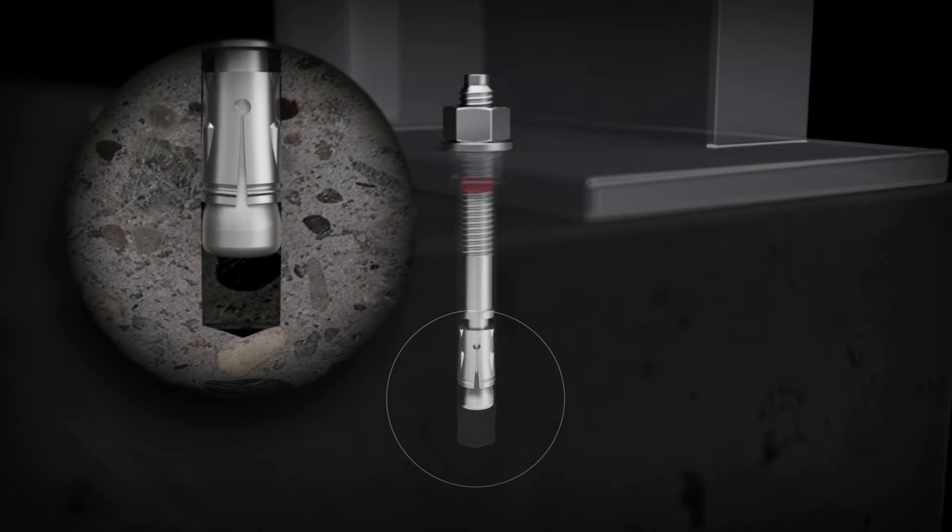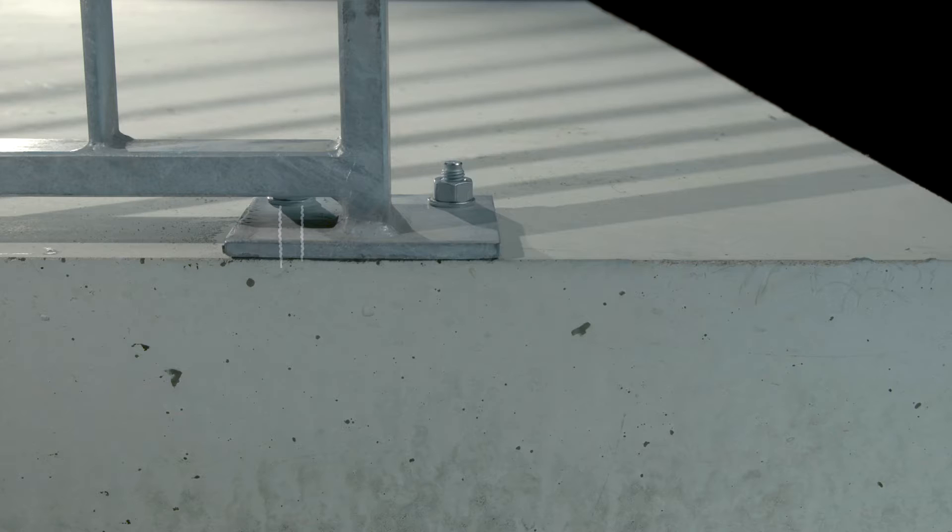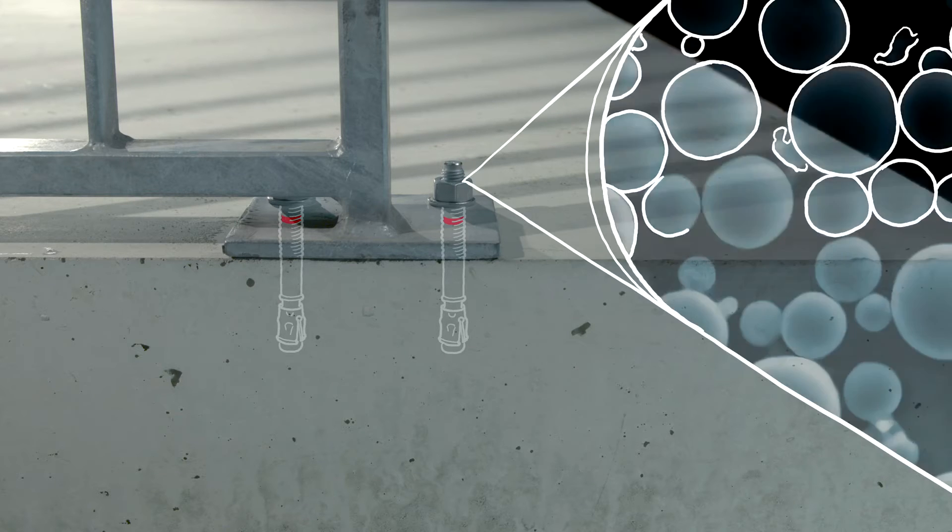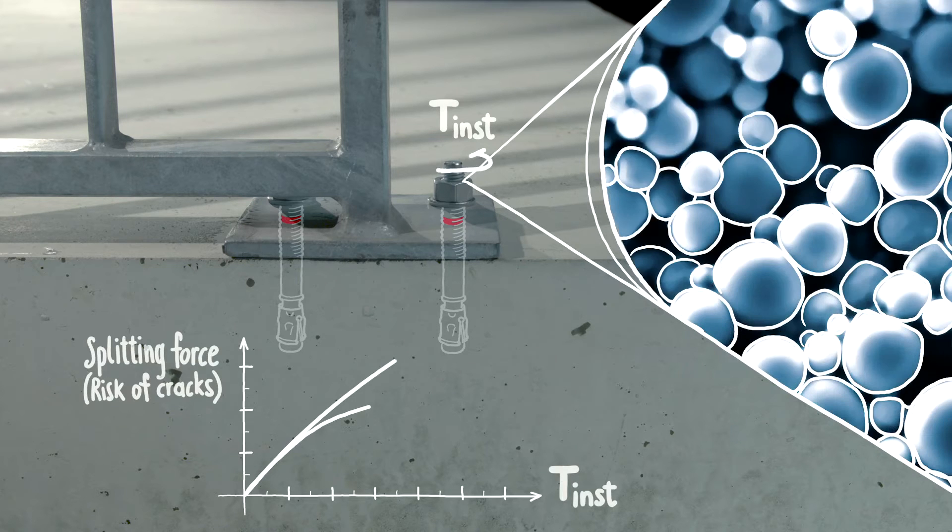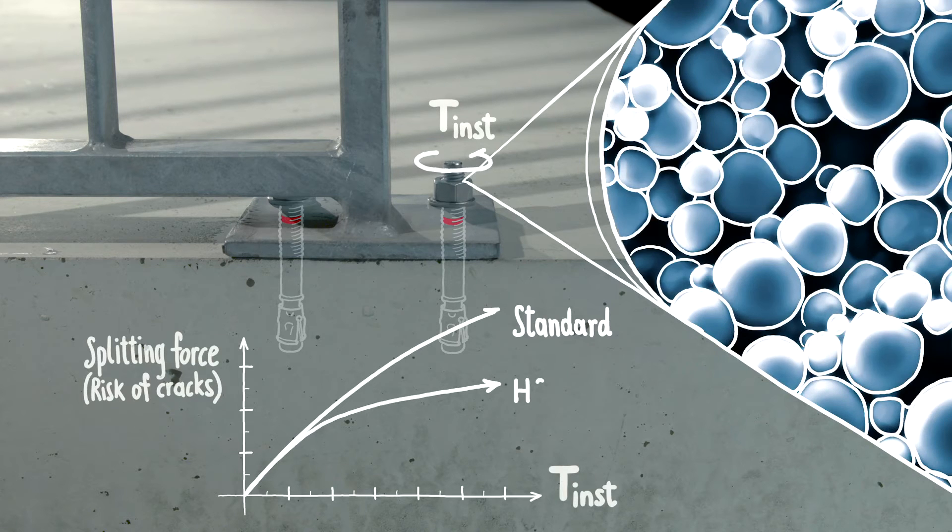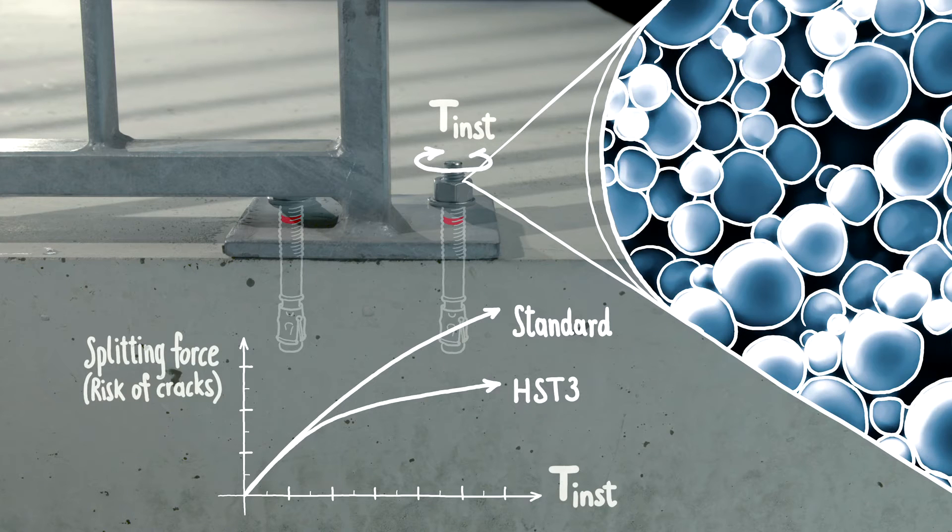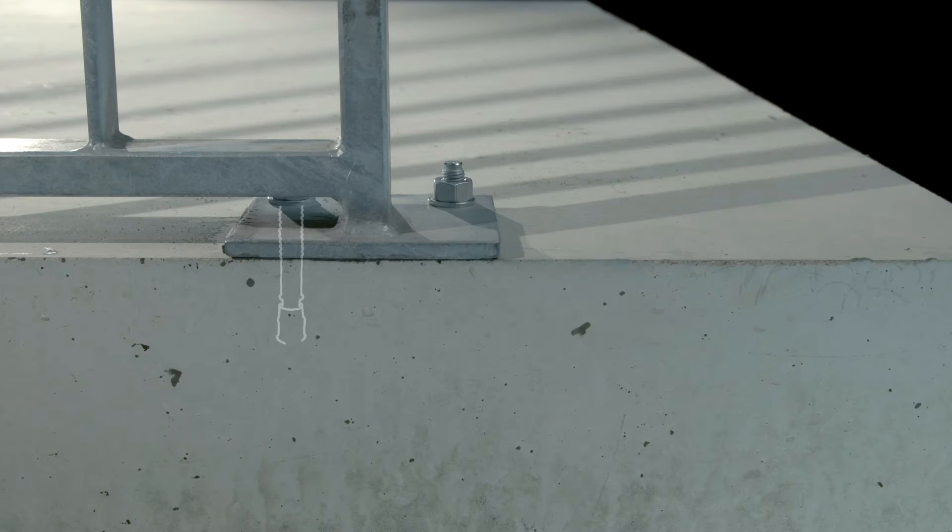A smart coating throughout the bolt and nut helps to prevent over-torquing and acts as a brake by increasing friction. This results in low expansion forces surrounding the HST3's base material and maximum holding power to meet close edge and spacing requirements.